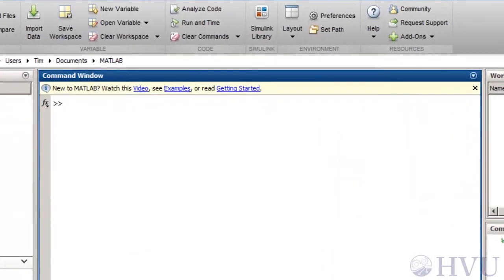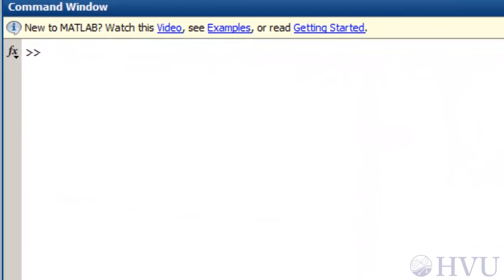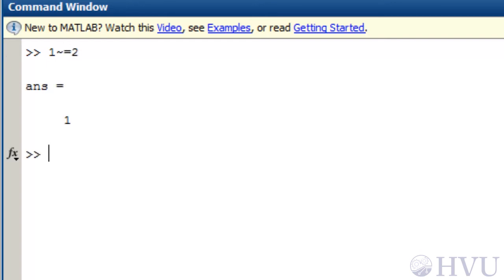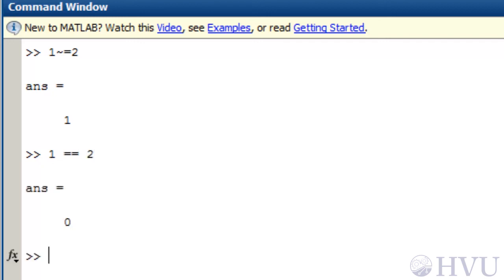I'll do a quick demonstration of the relational operators. First, if I type 1~=2 I get a response of one, since one isn't equal to two and the relation is true. If I type 1==2 to check whether one is the same as two, the result is zero. One is not equal to two and the result is false.